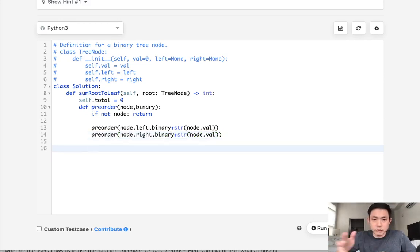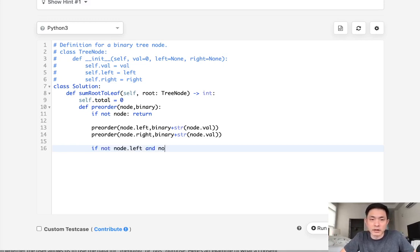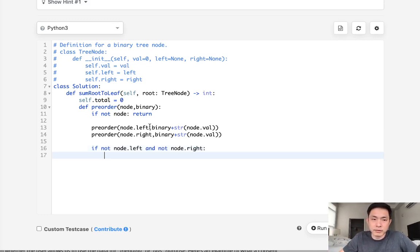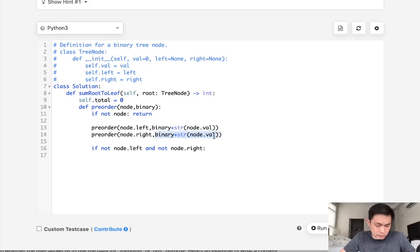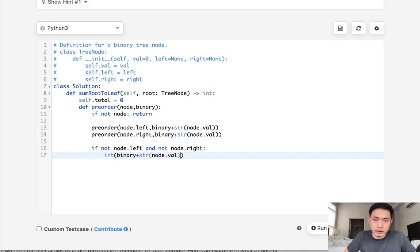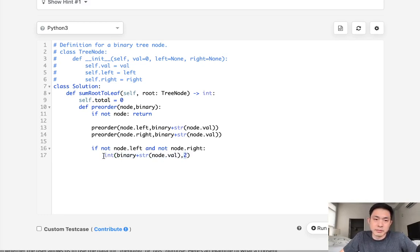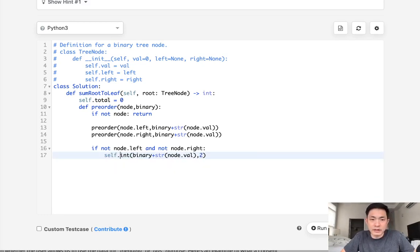Finally, once we get out of this, we want to check to see if we're at a leaf. So if not node.left and not node.right, this means we're at a leaf, right? So then all we need to do is take whatever binary path that we've traversed on and convert that to an integer. What you'll do is you can use the integer function and pass along two, which makes it a binary, and just add that to our self.total.